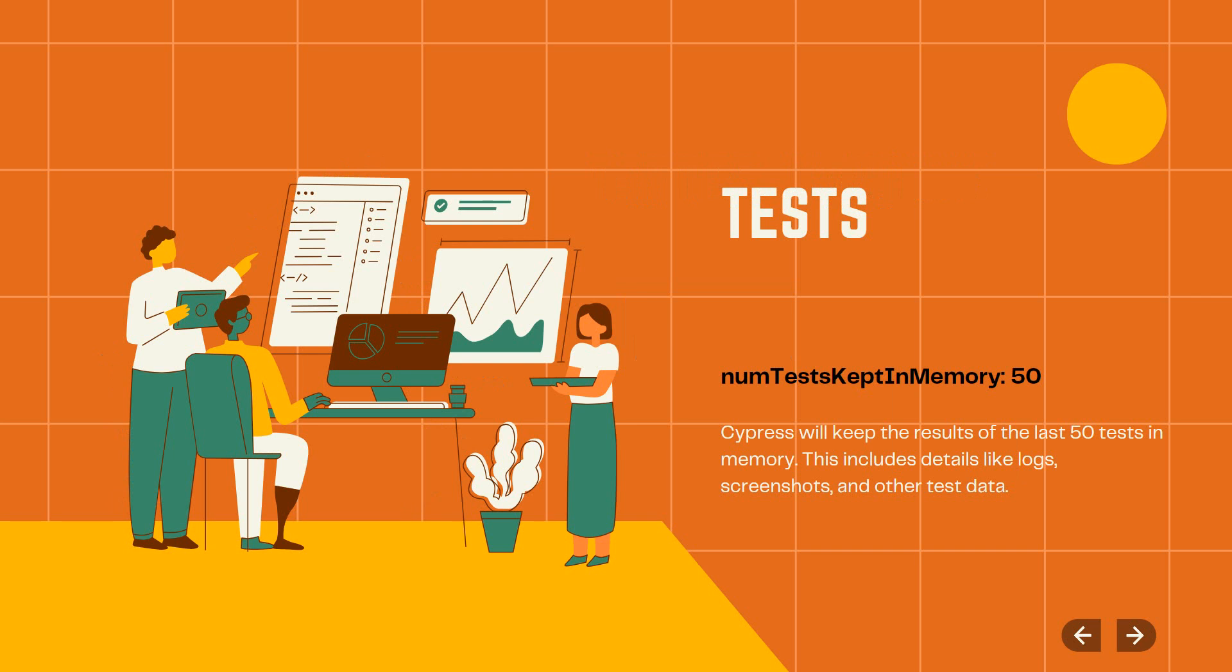It may impact your memory while running a large test suite. So changing this to a lower number, maybe 20, maybe 10, depending on your project, could solve your memory problem.